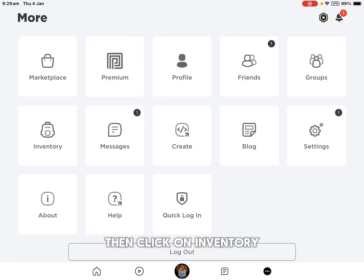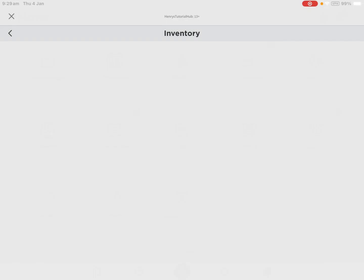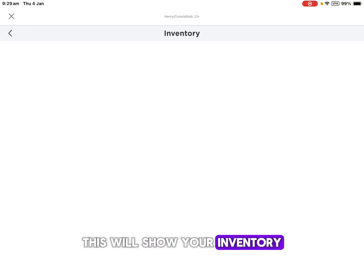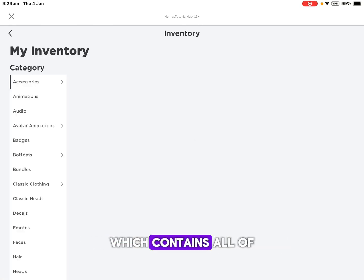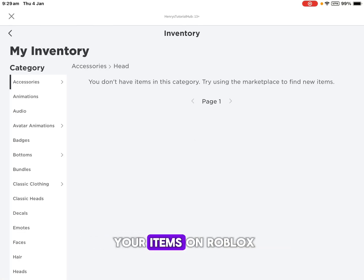Then, click on inventory. This will show your inventory, which contains all of your items on Roblox.